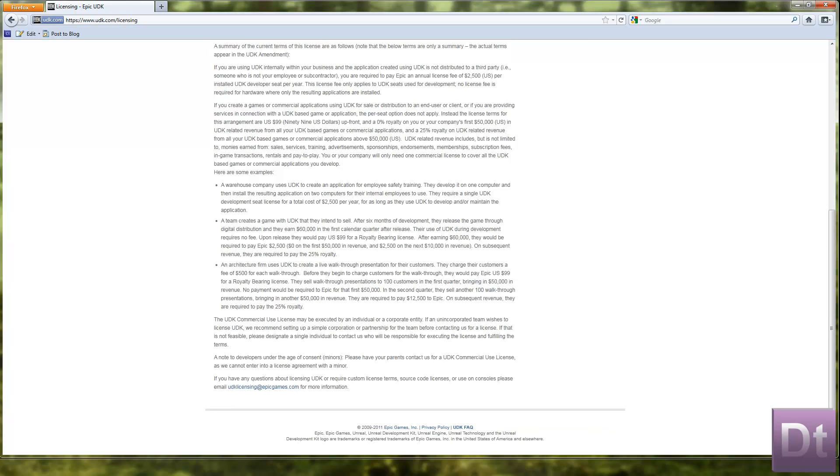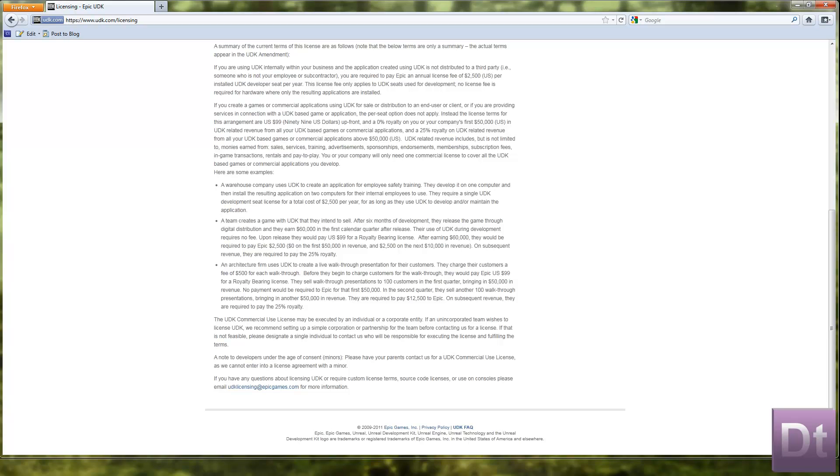A team creates with UDK that they intend to sell after six months of development they release the game through digital distribution and they earn $60,000. In the first calendar quarter after release, their use of UDK during development requires no fee. Upon release they would pay $99 USD for a royalty bearing licence. After earning $60,000 they would be required to pay Epic $2500, in revenue and $2500 in revenue. And subsequent revenue they are required to pay the 25% royalty.